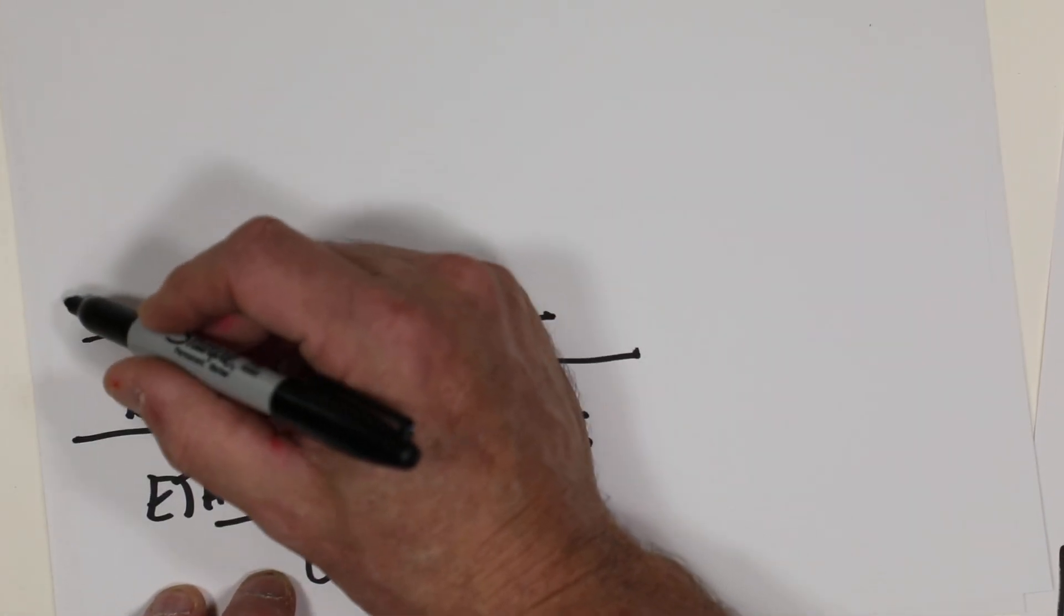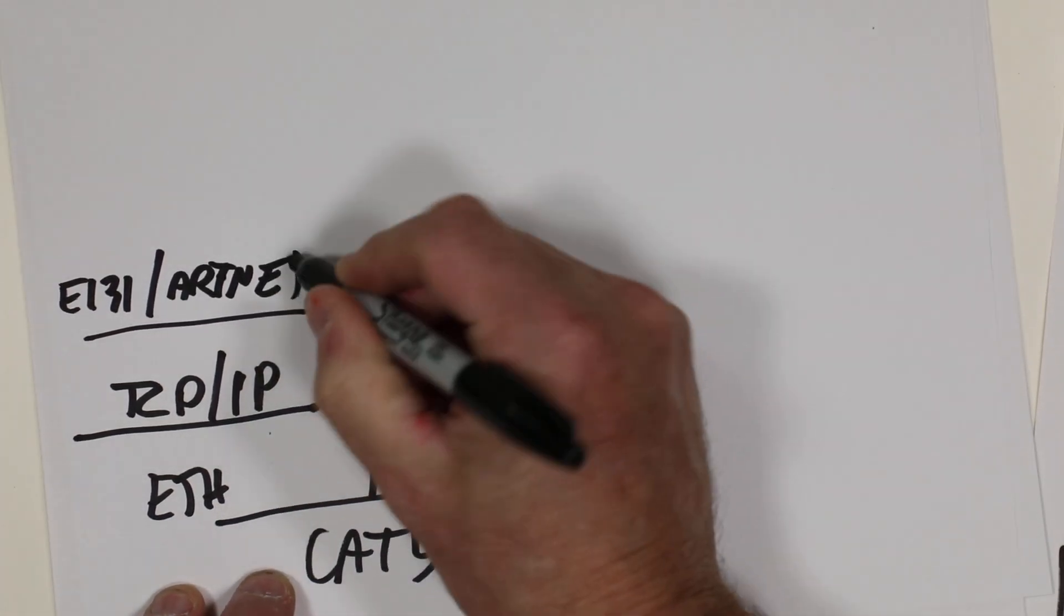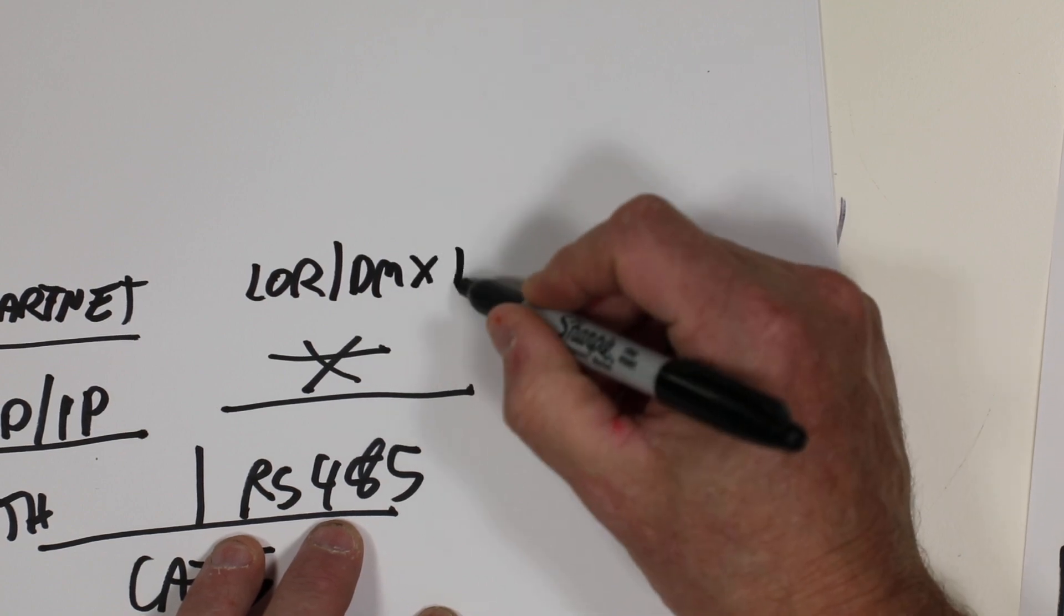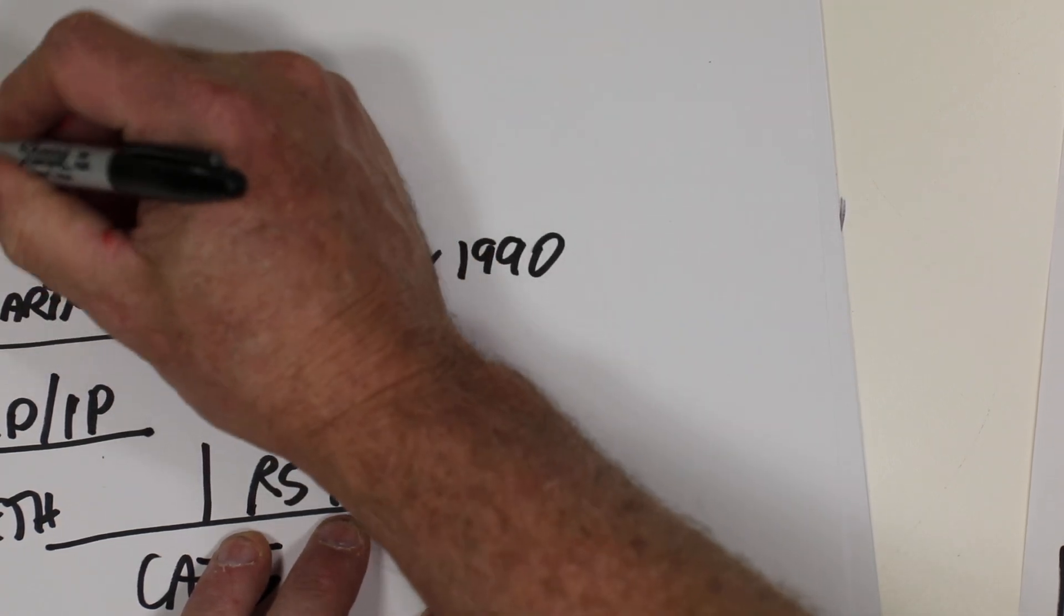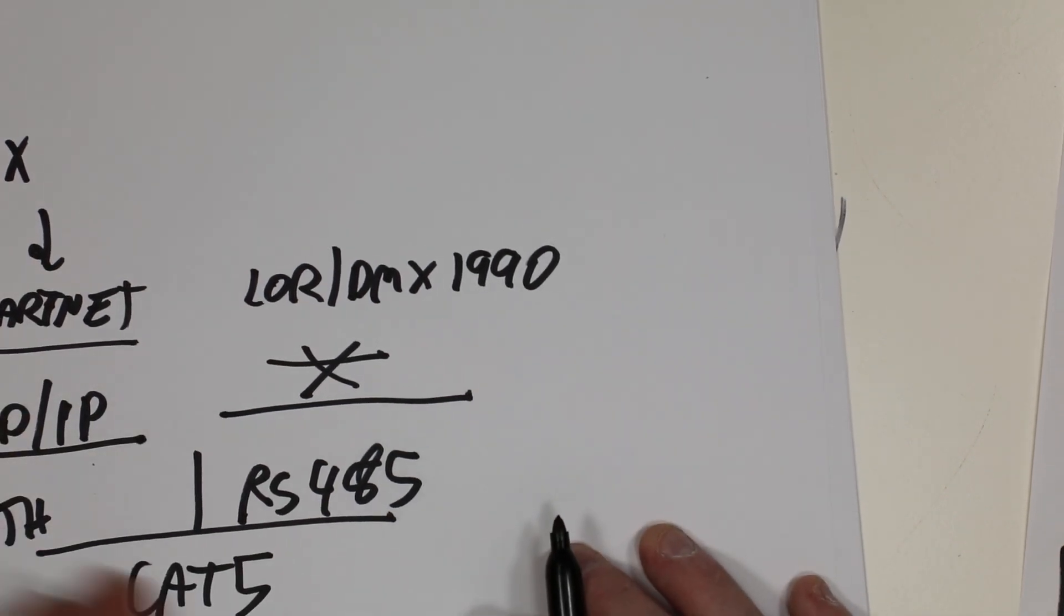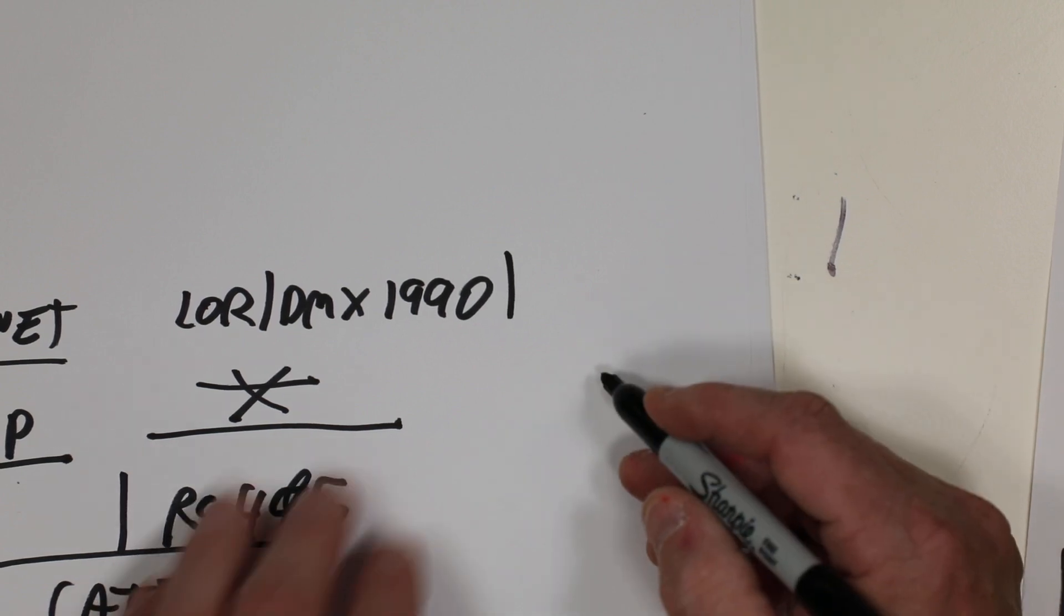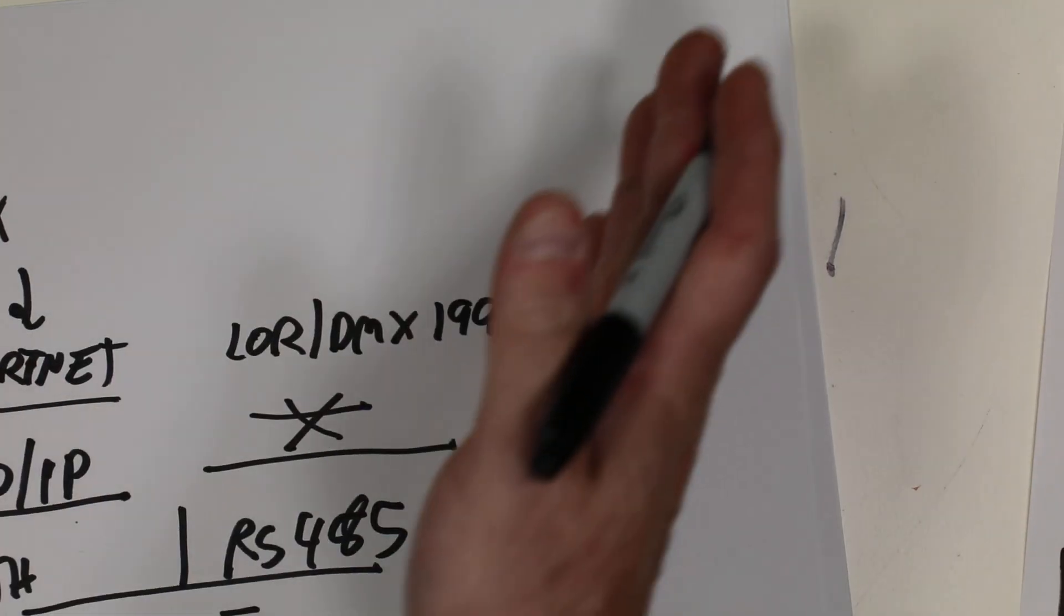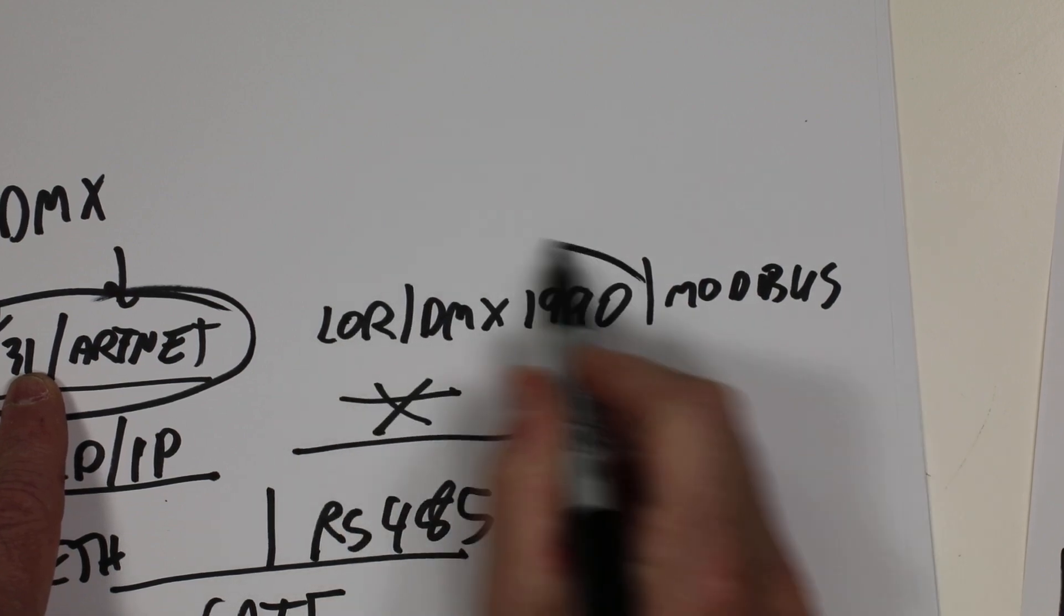We have things like E-131, Artnet, and others. Then here we have the LOR protocol, then we have DMX-1990. Now I should also mention that E-131 and Artnet is technically DMX, and that's E-131 which is the DMX standard for basically DMX over TCP IP. We have DMX-1990 and we have older technologies beyond that, other ones like Modbus which are not related to holiday lighting. We split them off. Now we're talking only about this right here. How are we exchanging data and how does it differ from, let's say, these?